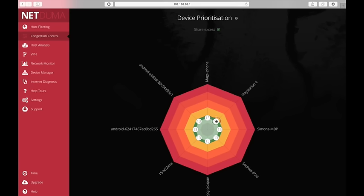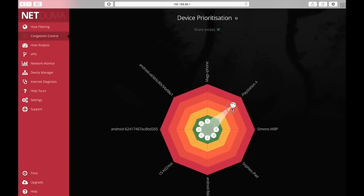But if I want to give the PlayStation more of the connection, I can drag the slider and bring it up. So I can give the PlayStation 80% of the connection. And every other device now only has 3% of the connection.